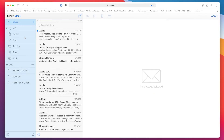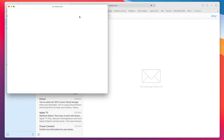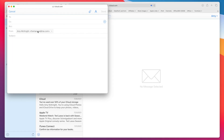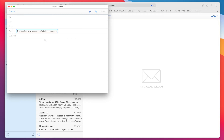Now when you compose an email message, you can choose which account you're sending from. This is really important — if you don't want certain people to have your personal email address, choose your alias when sending to those contacts.